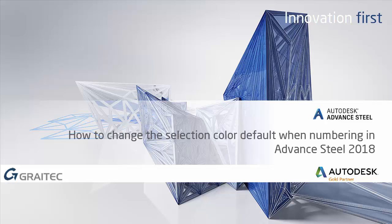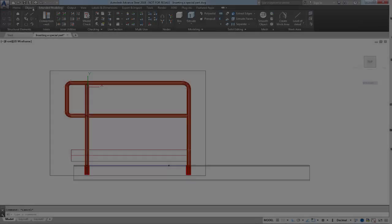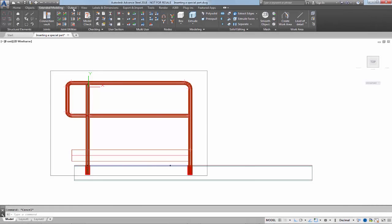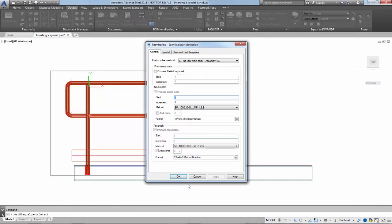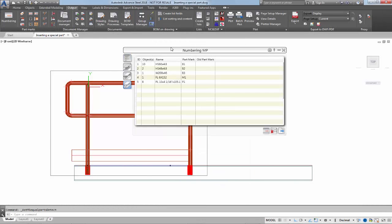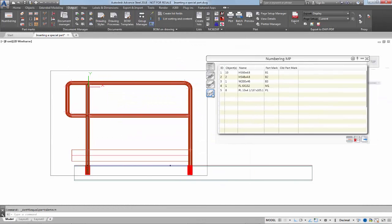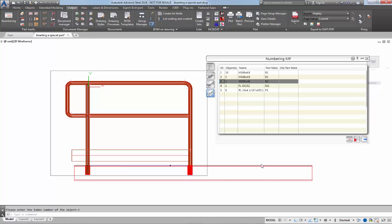This video will show you how to change the selection color default when numbering in Advanced Steel 2018. So we see we've already numbered and with each selection for the main parts you can see the part turning red.